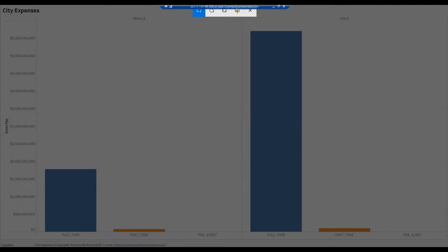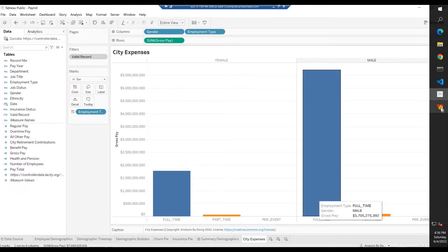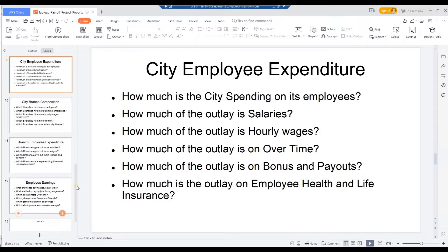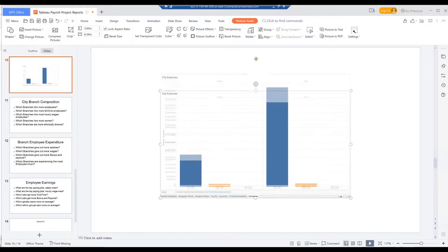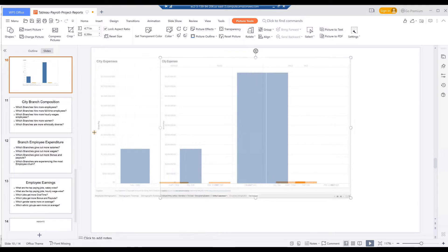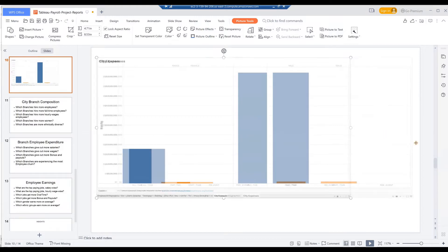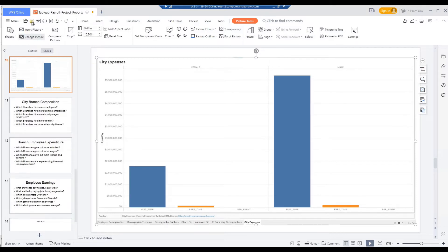Press Windows key Shift-S to launch the Windows Snipping Tool. Click on the window icon to capture the current full screen. Press F7 again to return to design mode. From the Windows taskbar, click on WPS Office. In the PowerPoint presentation Tableau Payroll Project Reports, insert a blank slide below the appropriate question slide. Paste in the Tableau screen image. Save the updated PowerPoint presentation.